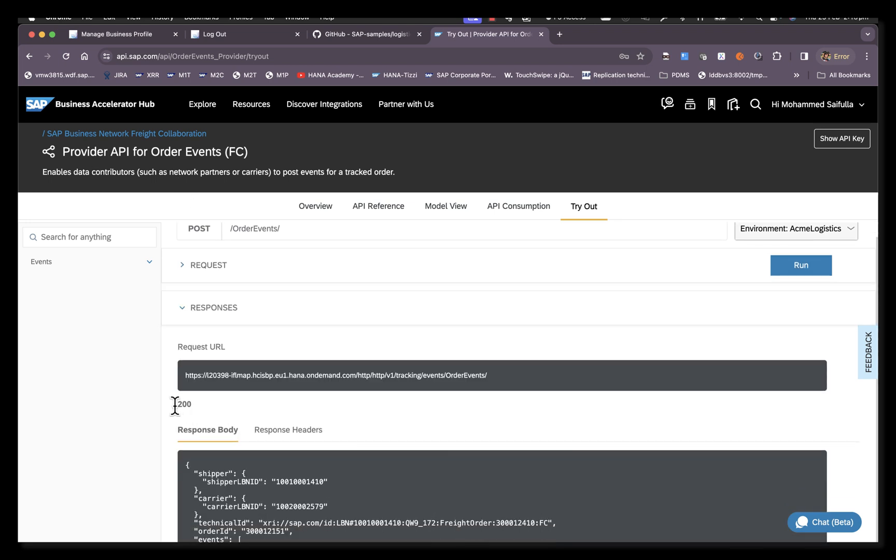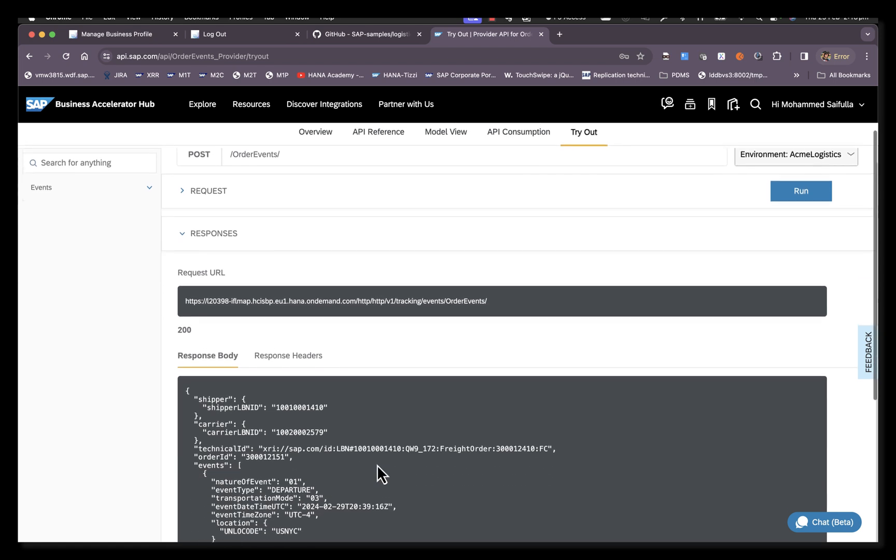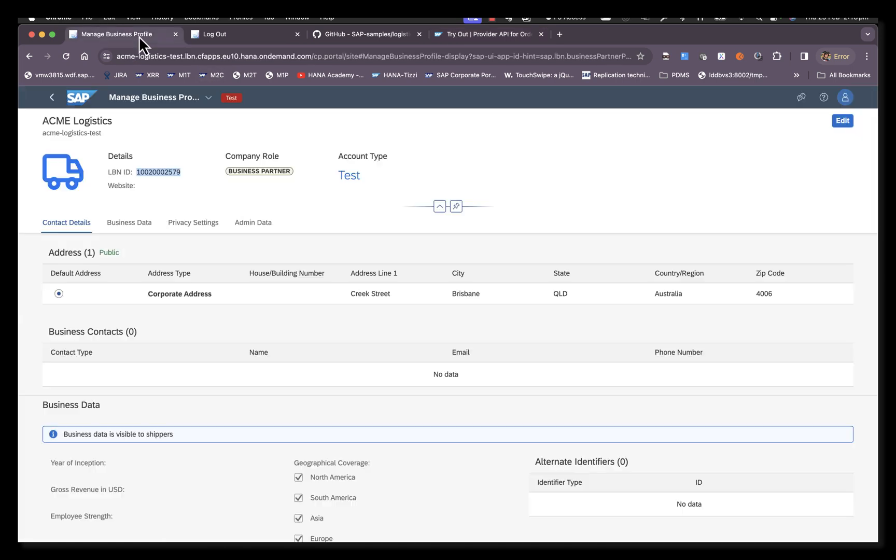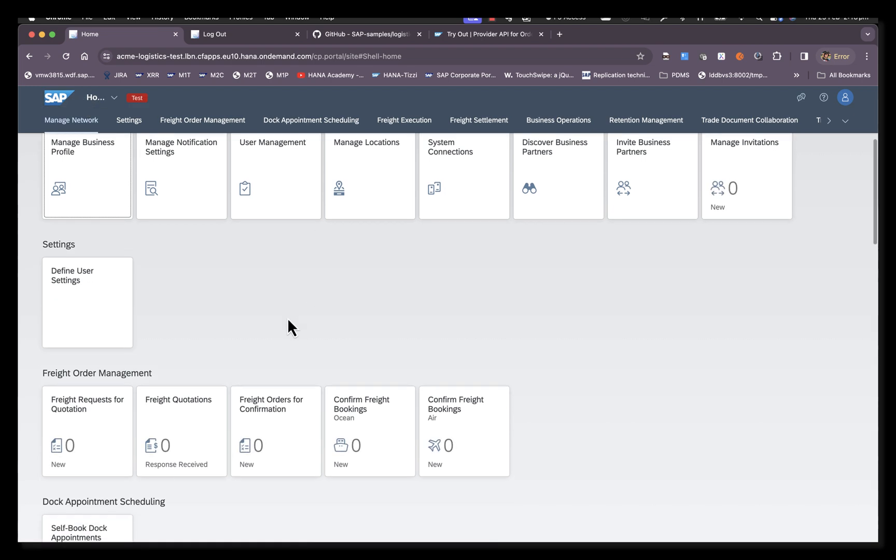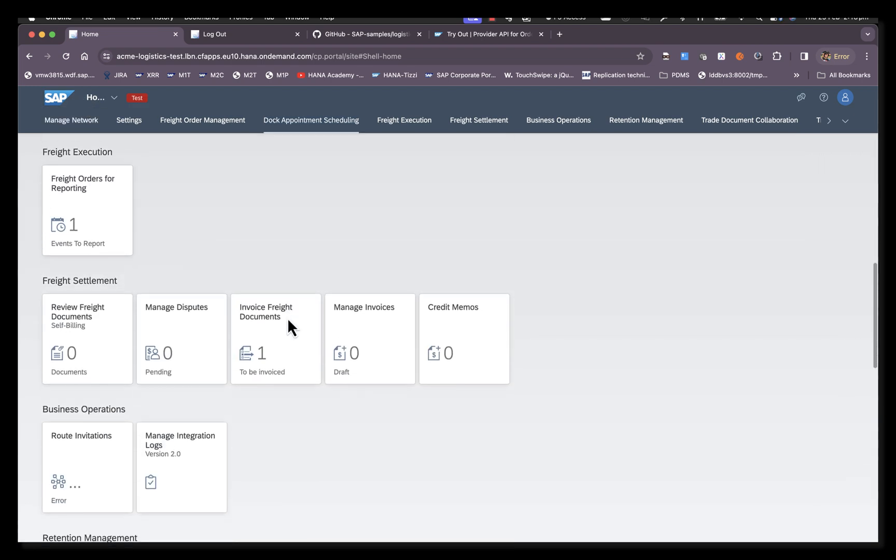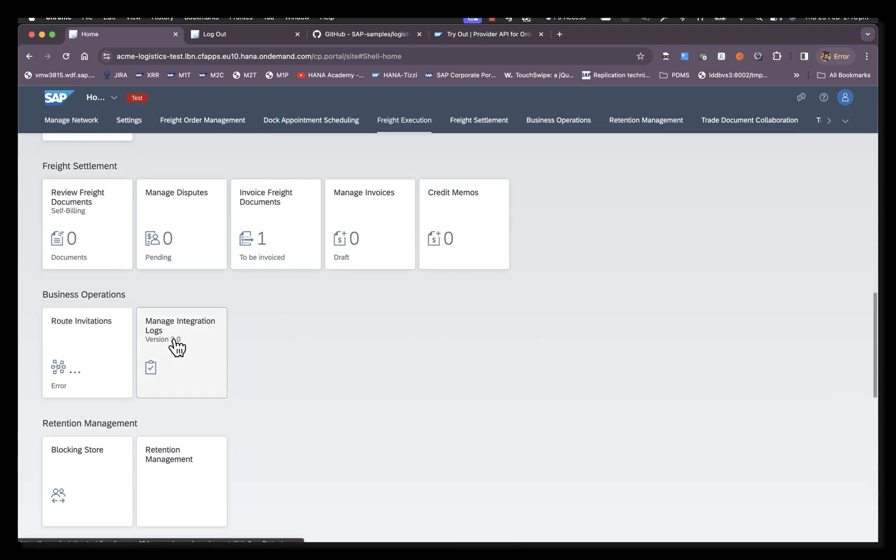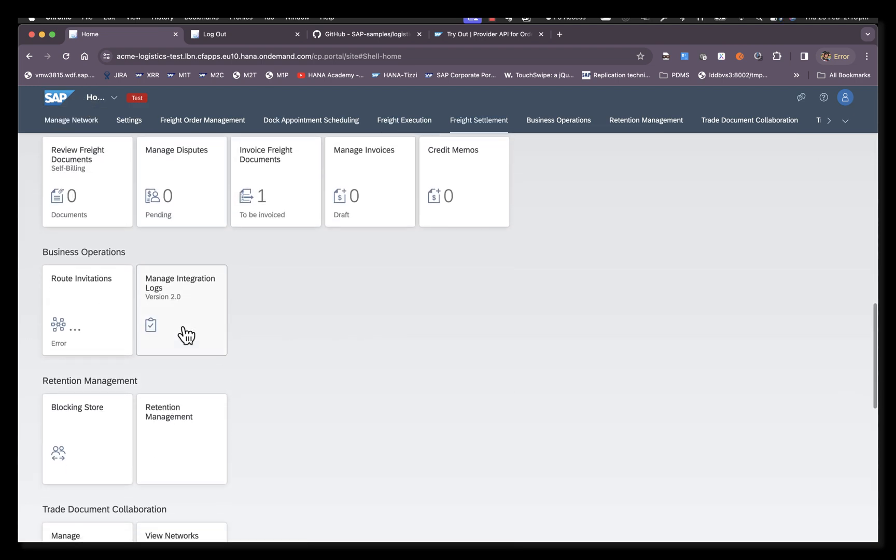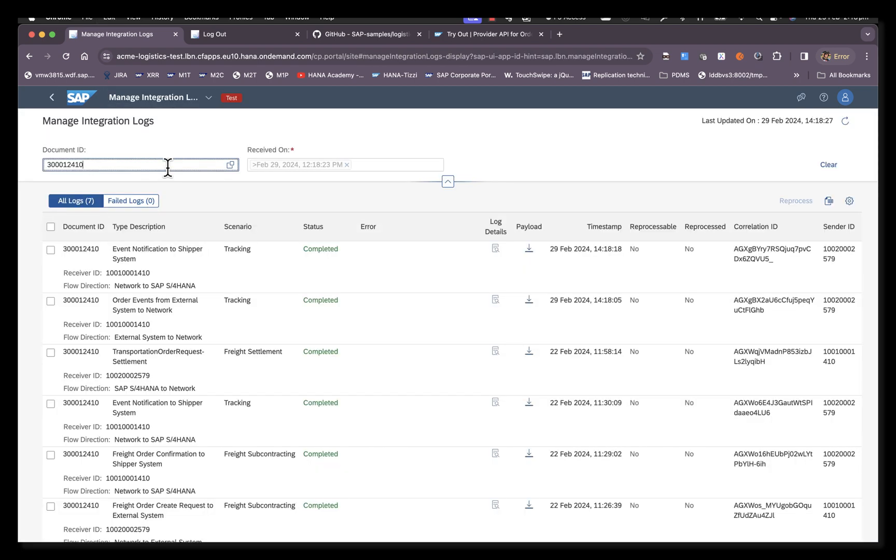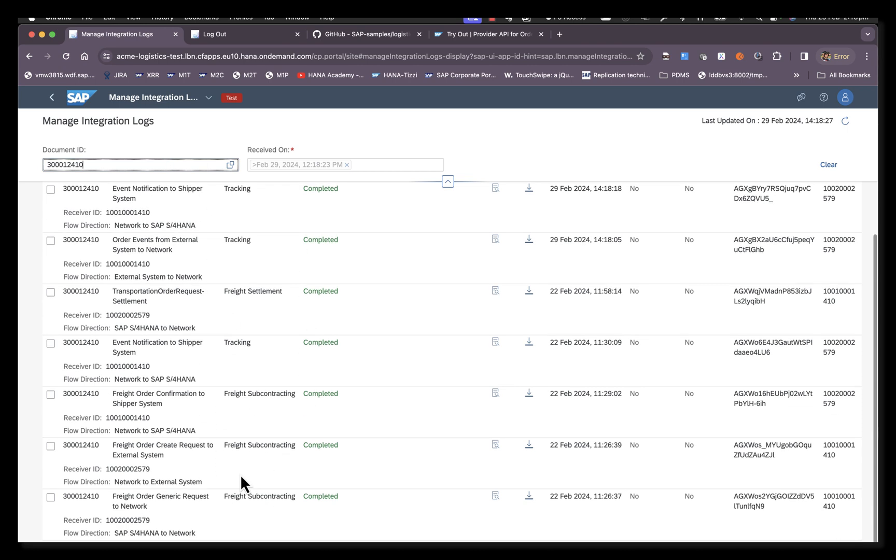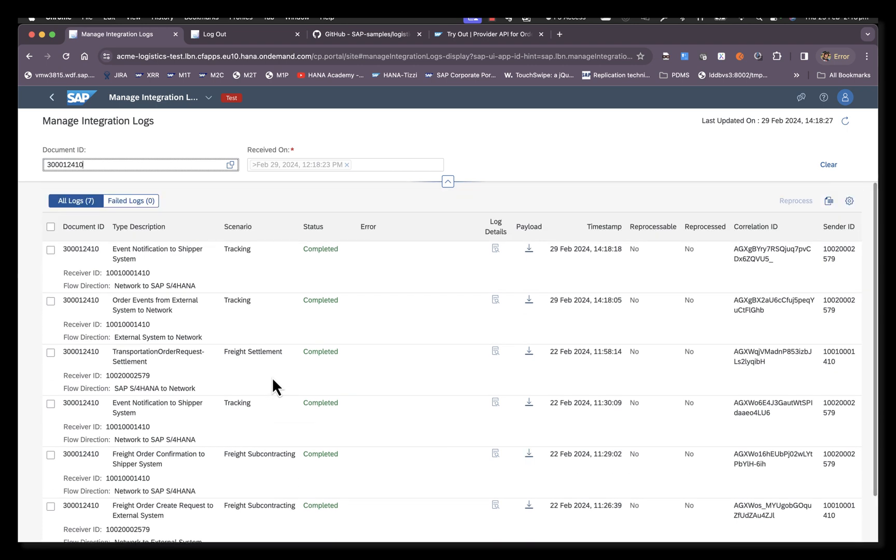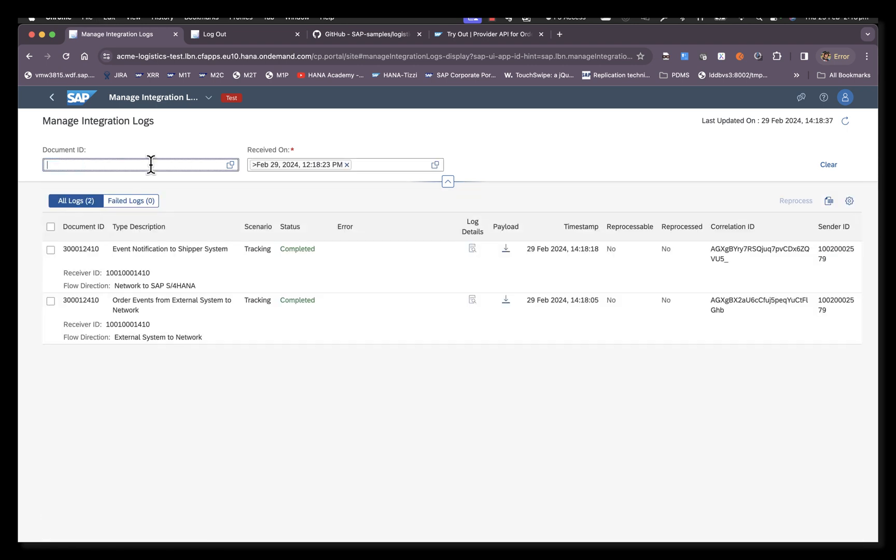We receive a 200 response. We will go to the Manage Integration Logs application and check the logs for this request. You can find Manage Integration Logs in business operations. Search for this document ID. You can see all the requests that have been made for this document ID since the beginning. Or if you're only interested in the latest logs, you can also search or filter by time to see only the ones that are just being made now.